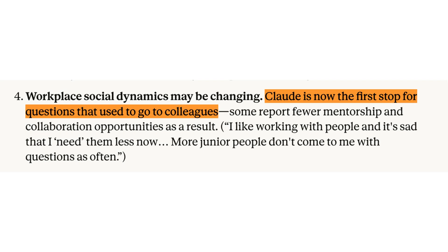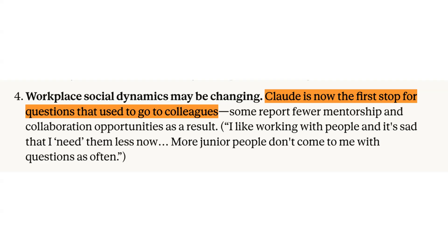Workplace social dynamics may also be changing. Anthropic says that Claude is now the first stop for questions that used to go to colleagues, with some employees reporting fewer mentorship and collaboration opportunities as a result.